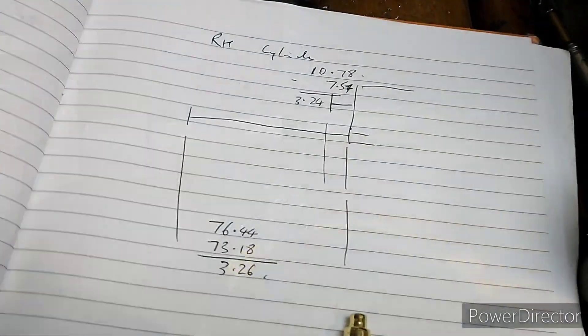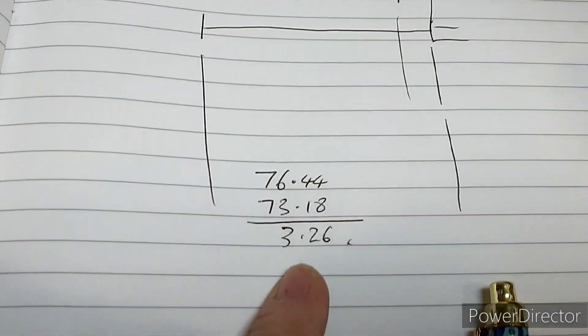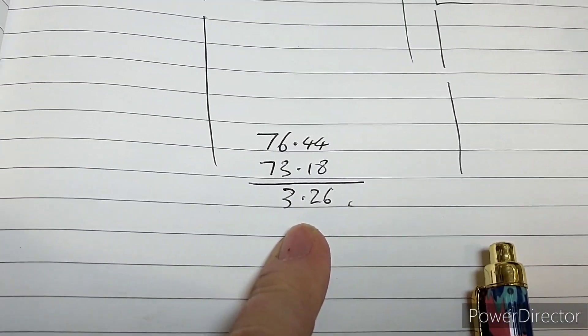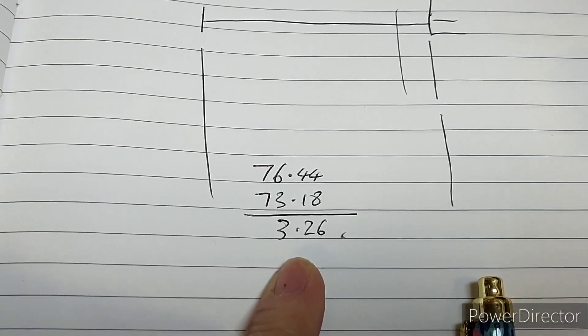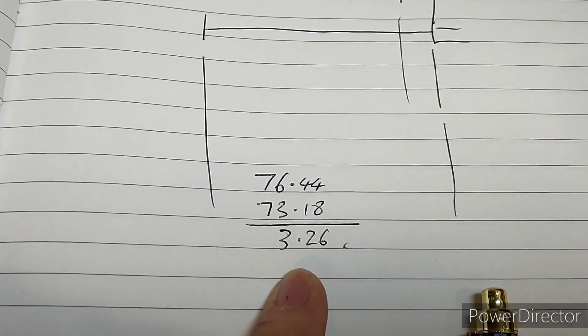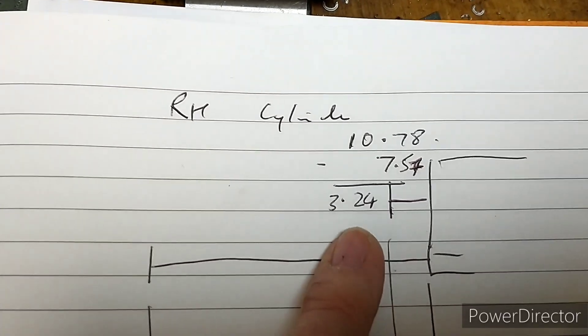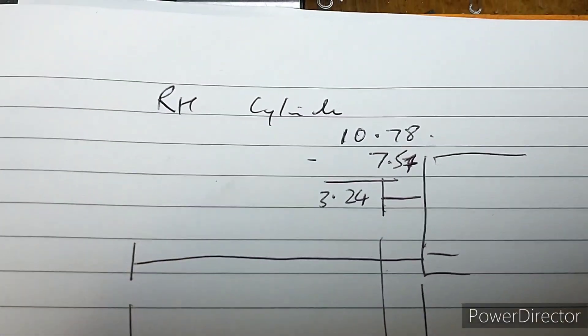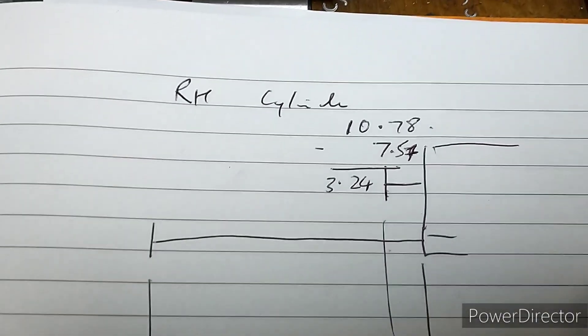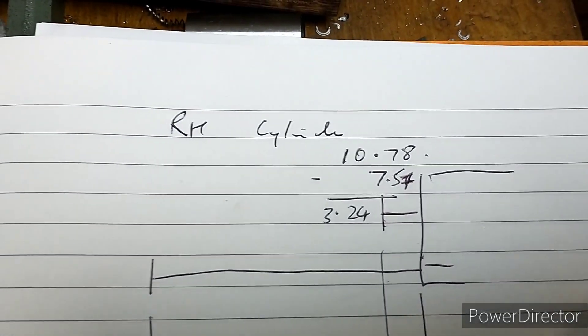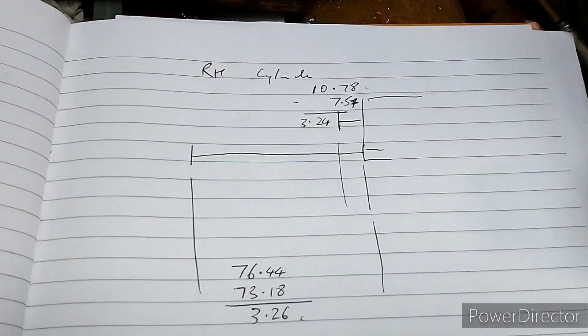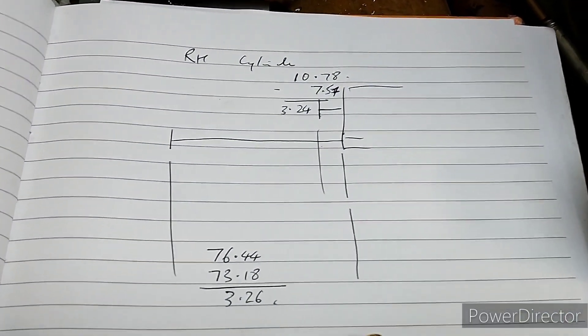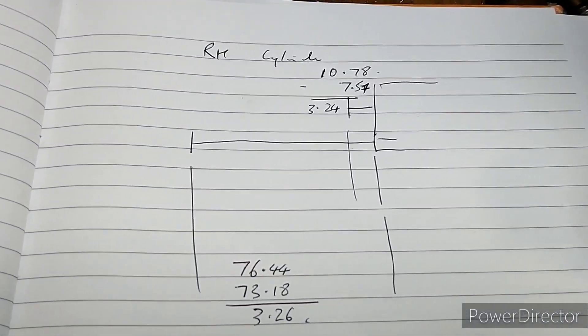I've done a bit of arithmetic. At back dead center, we've got about 3.26 mil between the back cylinder cover and the piston, and at front dead center we've got 3.24. Almost exactly the same, within 0.02 of a mil. That's spot on, perfect for a steam engine. We've got the same gap at each end of the piston.